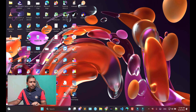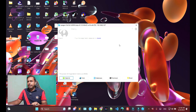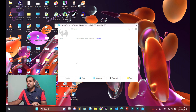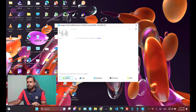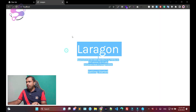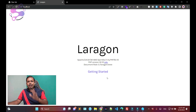Now I'm going to click on Laragon. As you can see, just click on Start, then click on Web. Now Laragon is working fine. So how can you now install Laravel 10 using Laragon?